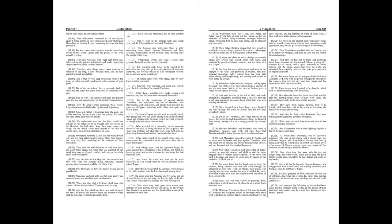From thence they departed to Scythopolis, which lieth six hundred furlongs from Jerusalem. But when the Jews that dwelt there had testified that the Scythopolitans dealt lovingly with them, and entreated them kindly in the time of their adversity, they gave them thanks, desiring them to be friendly still unto them. And so they came to Jerusalem, the feast of the weeks approaching.